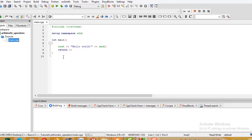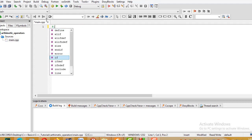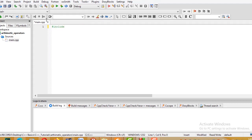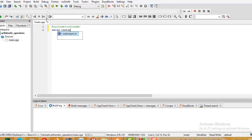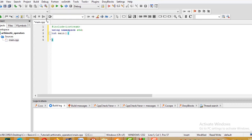Now in the coding environment, we add the includes: #include <iostream>, and using namespace std; with a semicolon. Then we define the main function body.